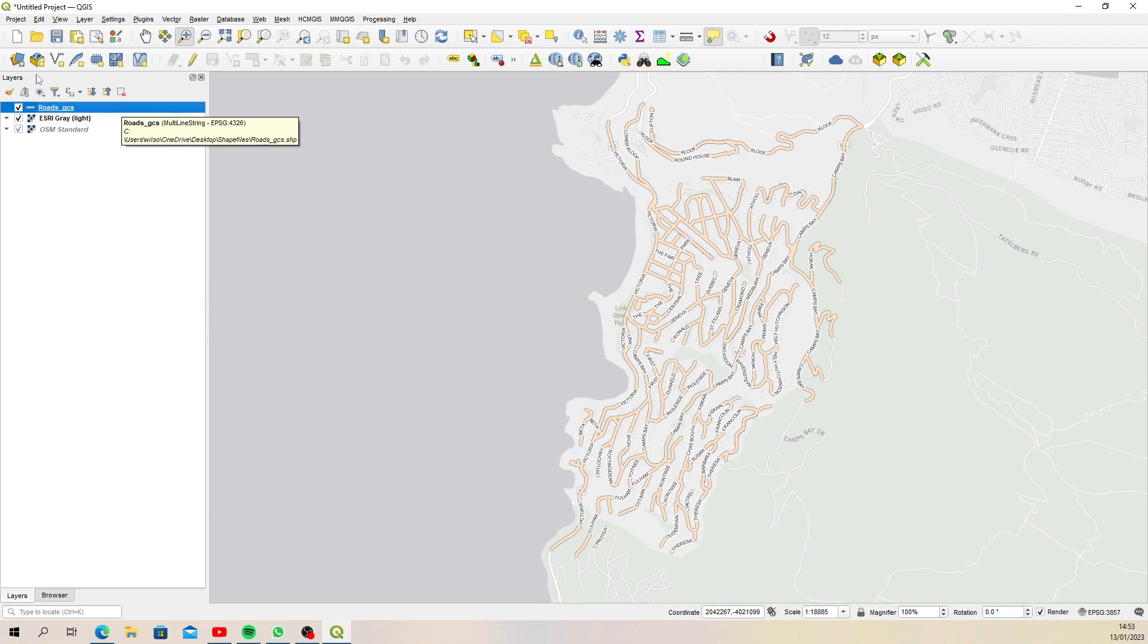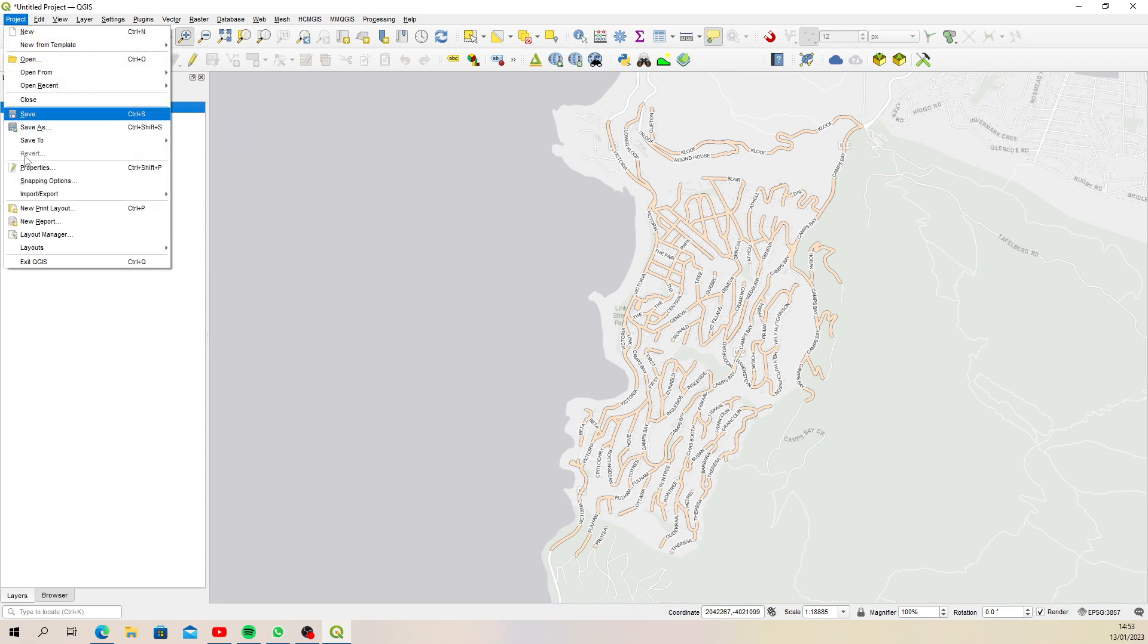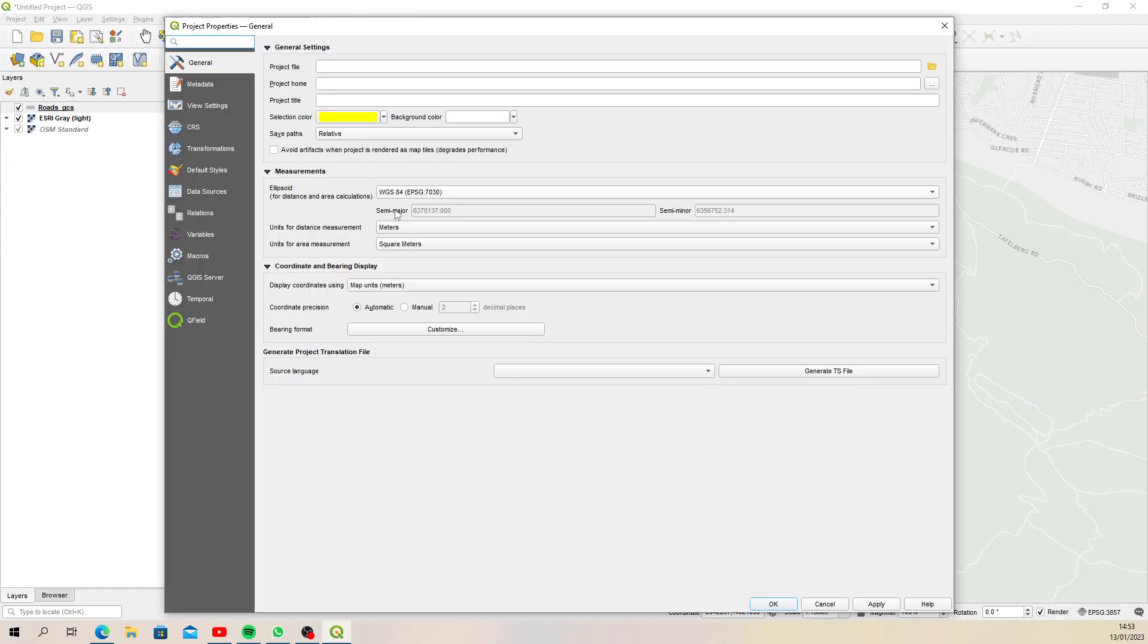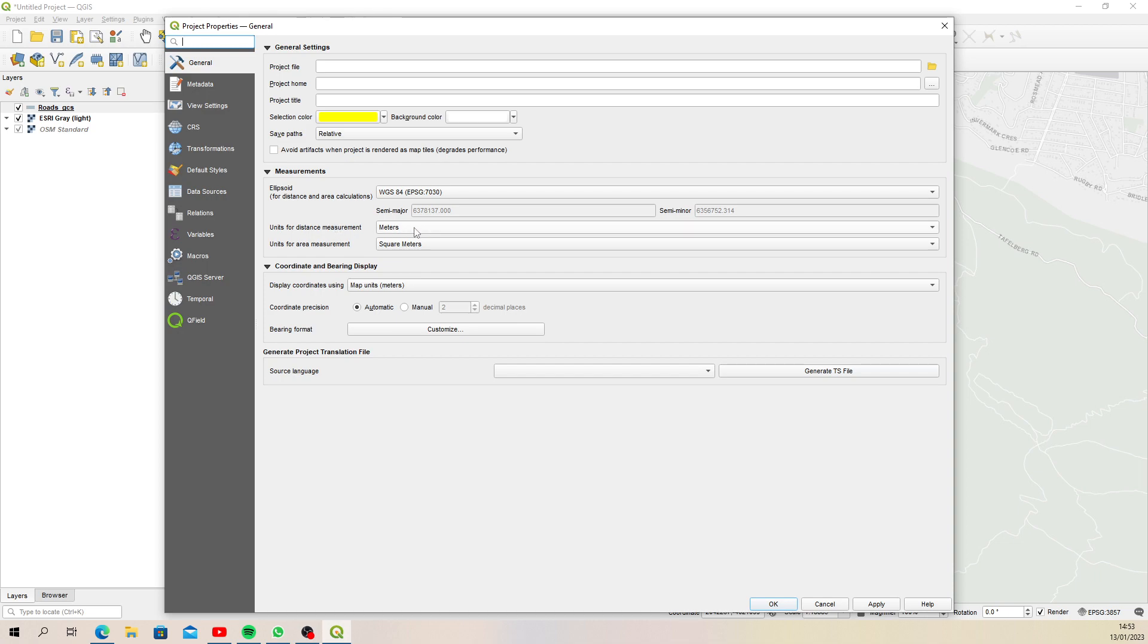In this instance, it's using this ellipsoid to predict the surface of the earth or the shape of the earth, and then it's using meters. So if we set this to degrees, for instance, let's apply okay.